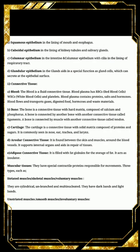First is squamous epithelium, present in the lining of the mouth and esophagus — that is, our food pipe. It is called squamous epithelium because the cells are square-like in shape.